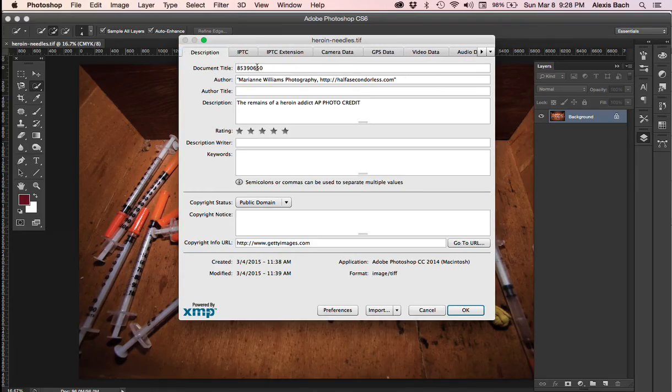This will be the document title, the author, and then description. It's here where you're going to actually put what your caption is going to be.